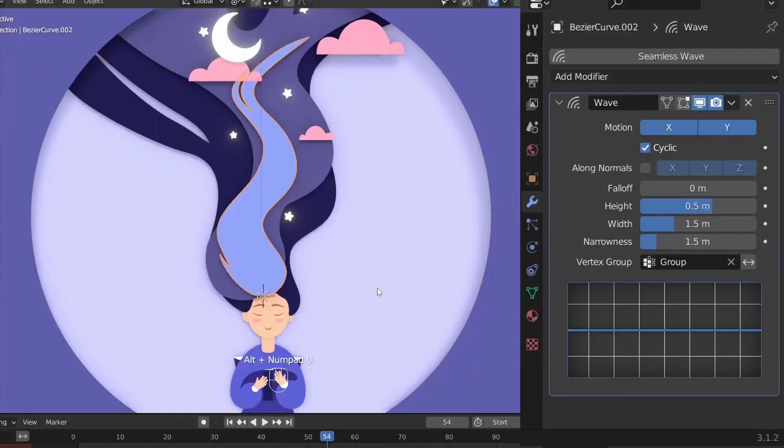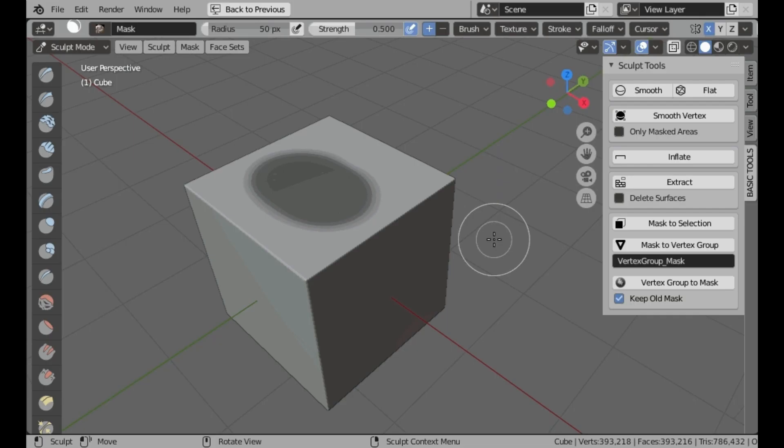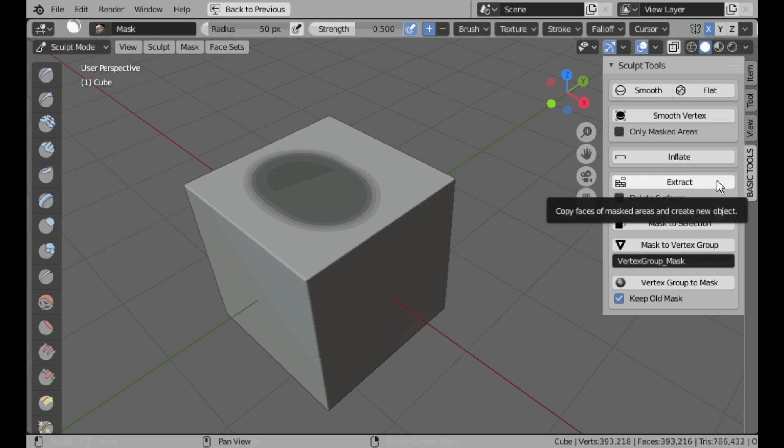In this video, I'm going to show you some of the best new free Blender add-ons and resources.